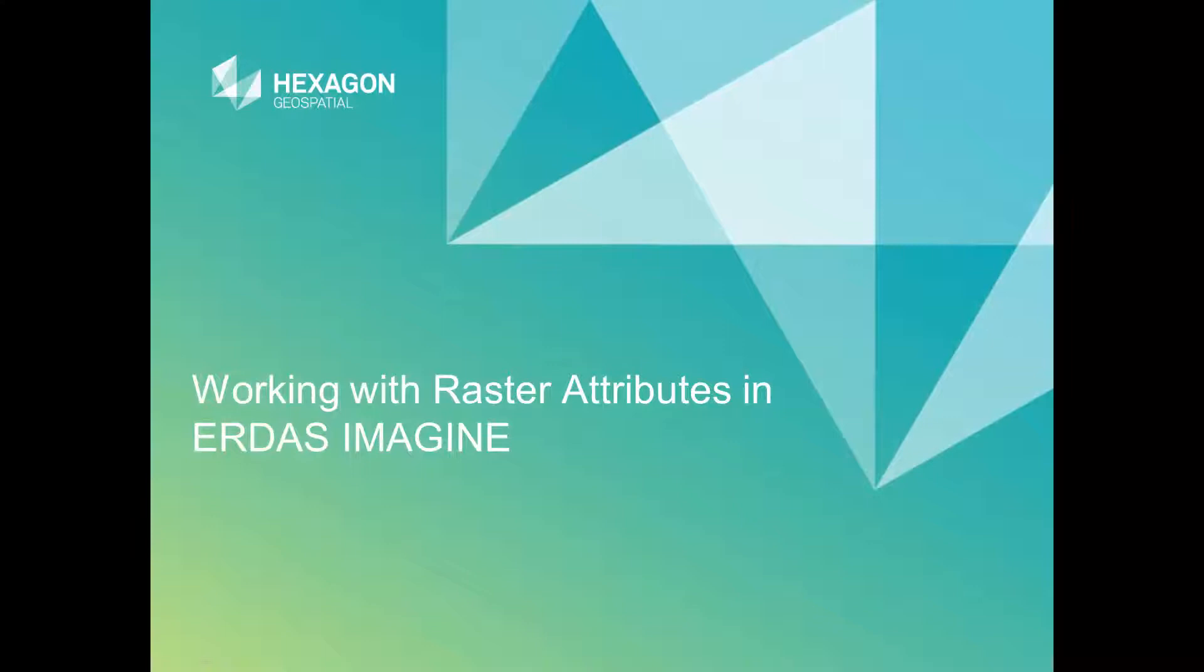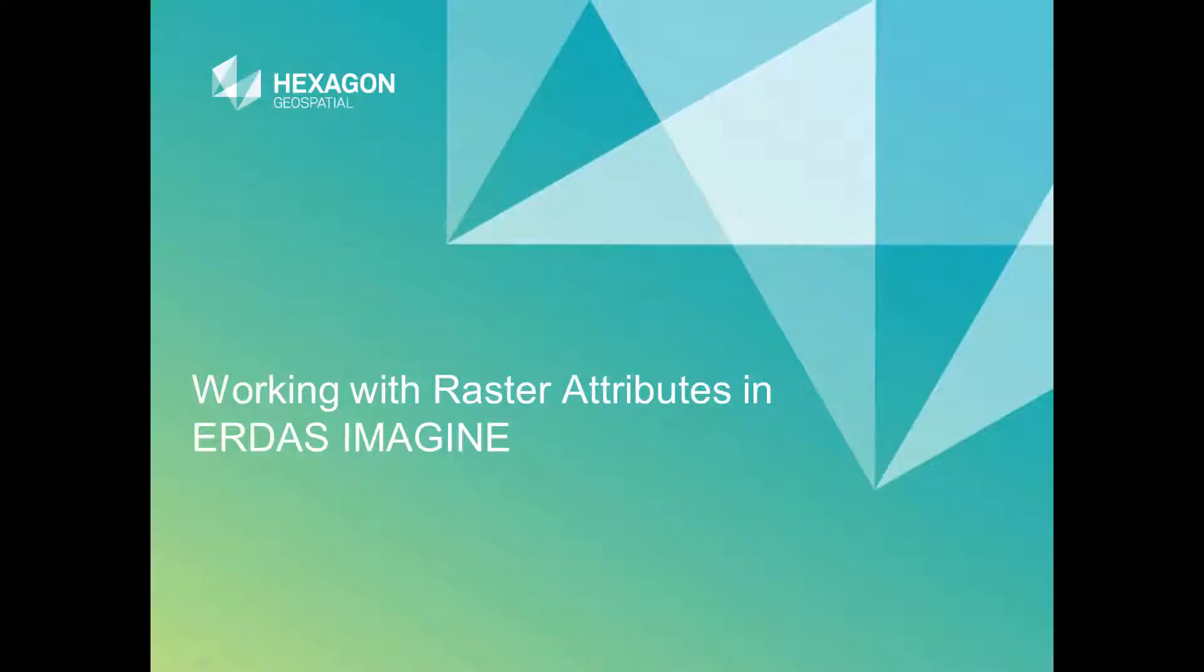Hello, and thank you for watching this Hexagon Geospatial eTraining module Working with Raster Attributes in ERDAS Imagine. In this module, we'll develop a basic understanding of thematic images, raster attributes, and see how to use the attributes to extract information.